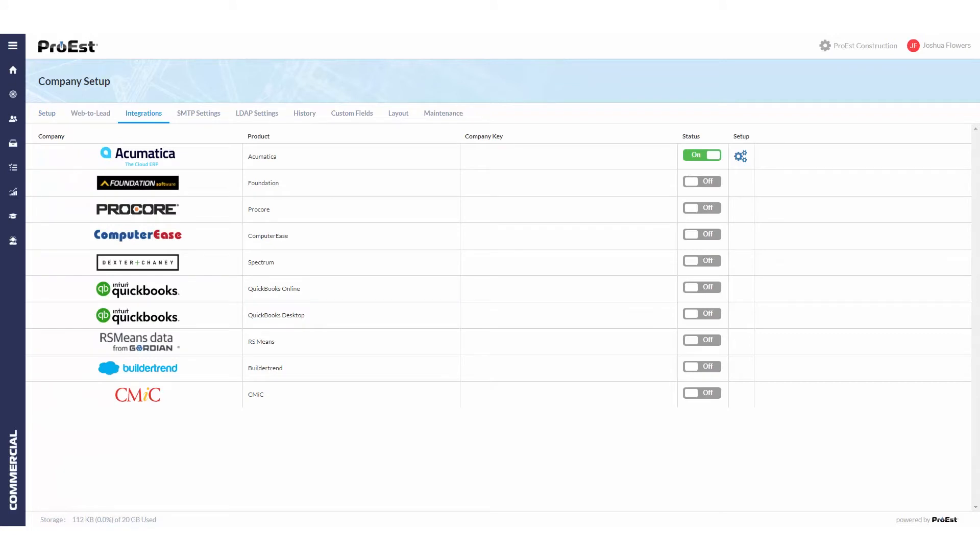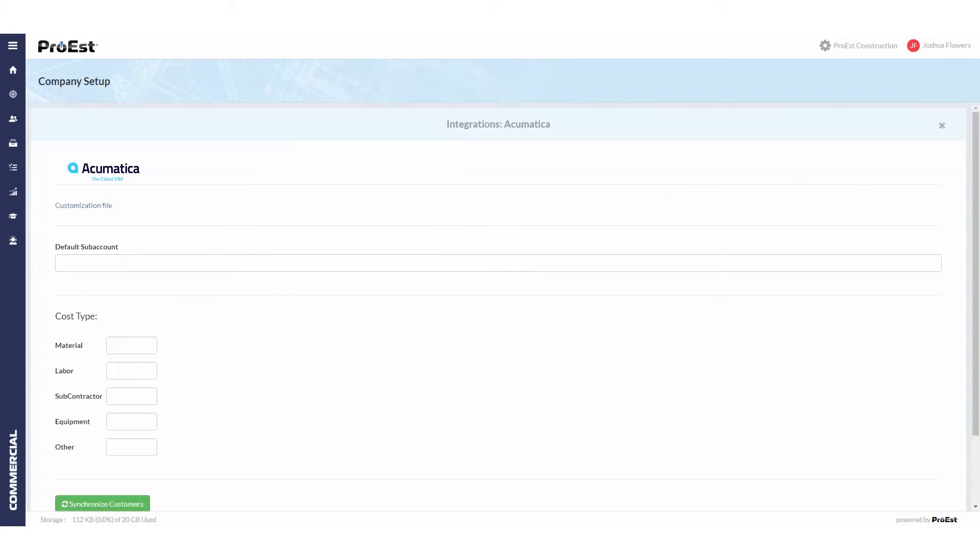If you haven't turned on Acumatica, please see the setup video for Acumatica. In the setup we'll enter in our default sub accounts, then fill in the cost types. We're mapping out the Acumatica account group IDs with the ProEst cost types.